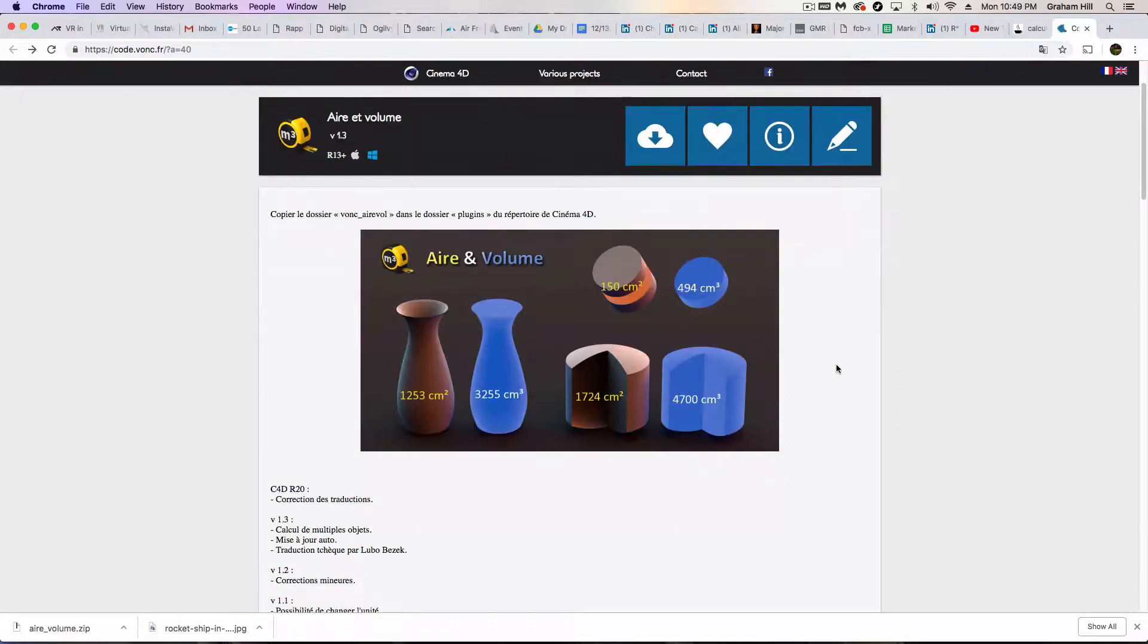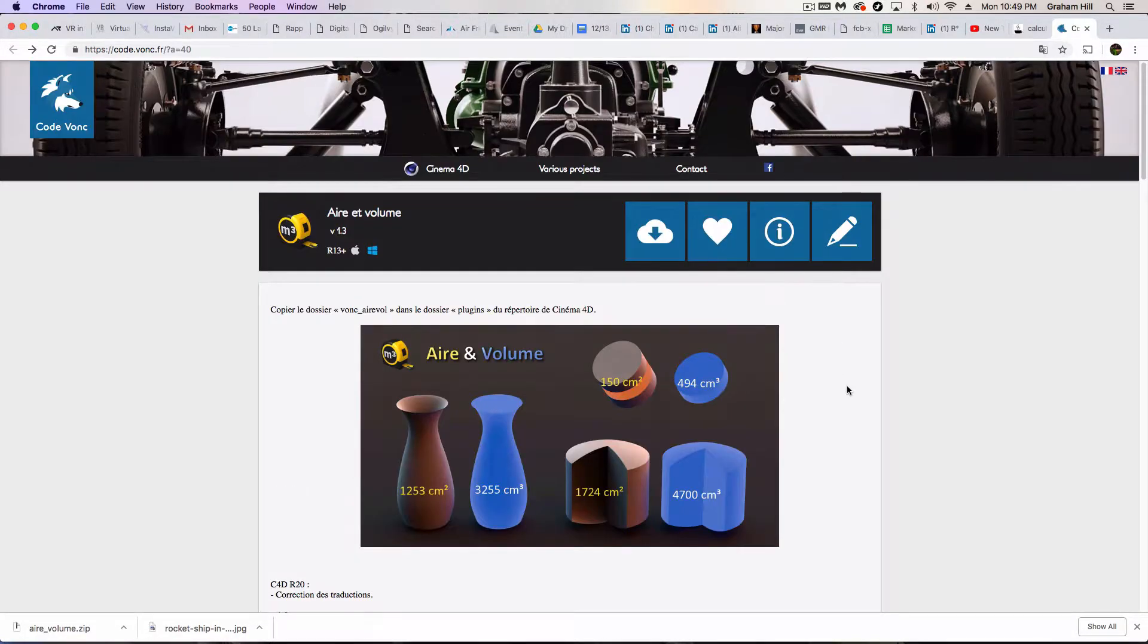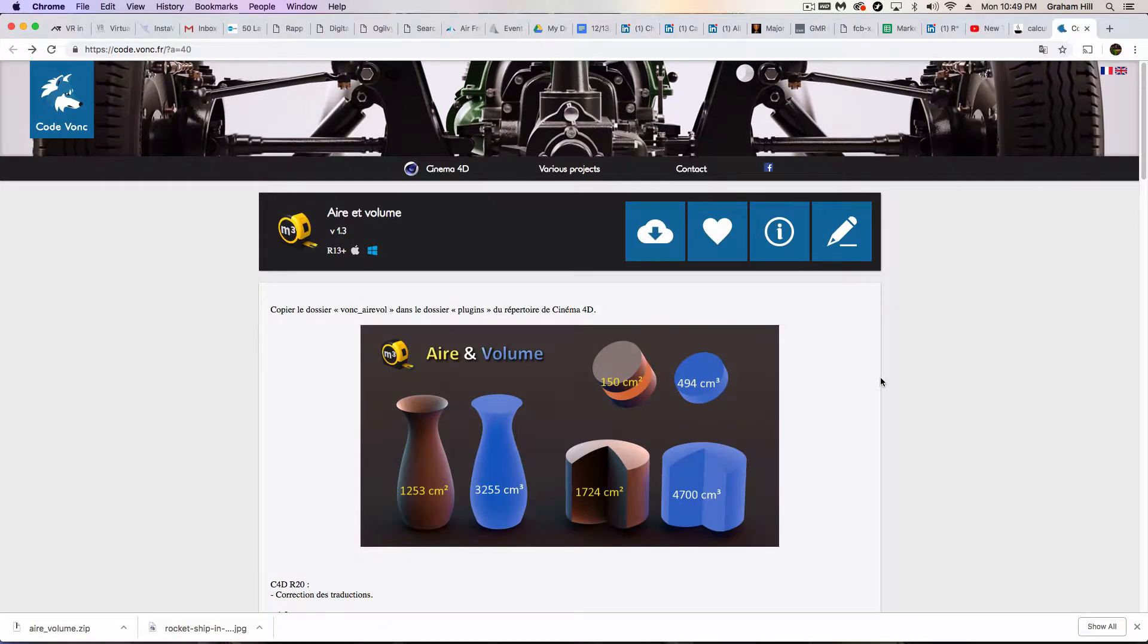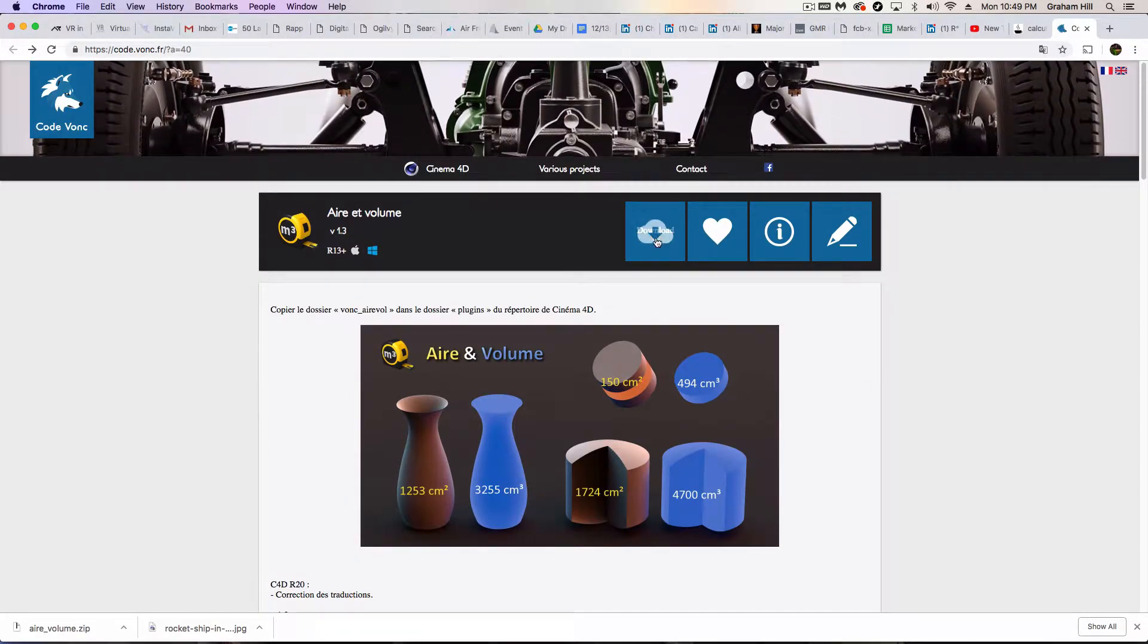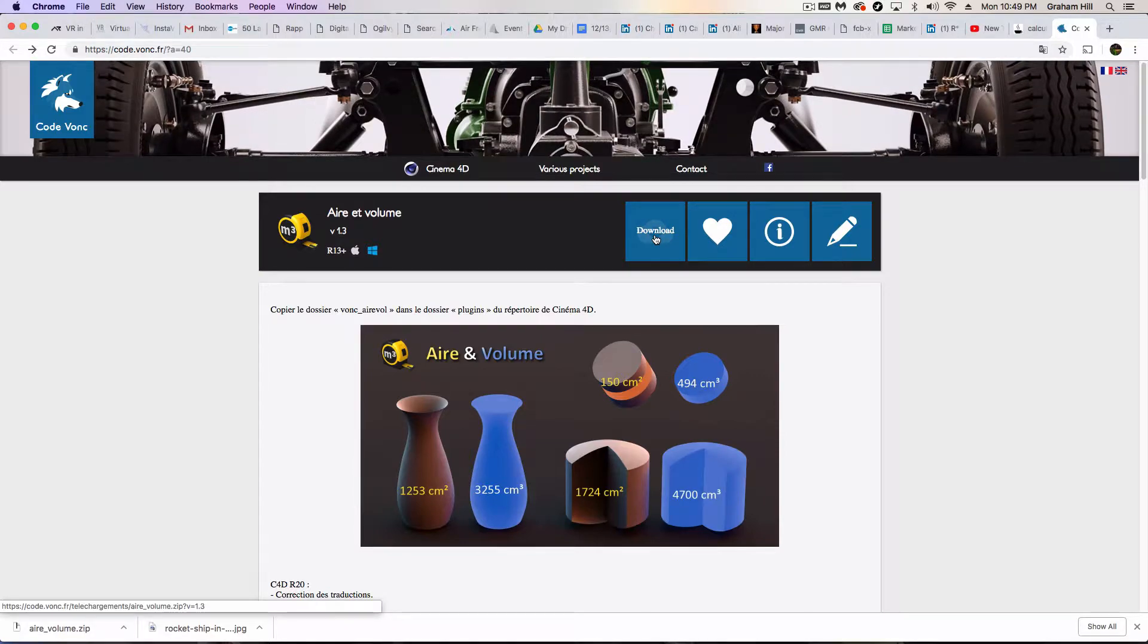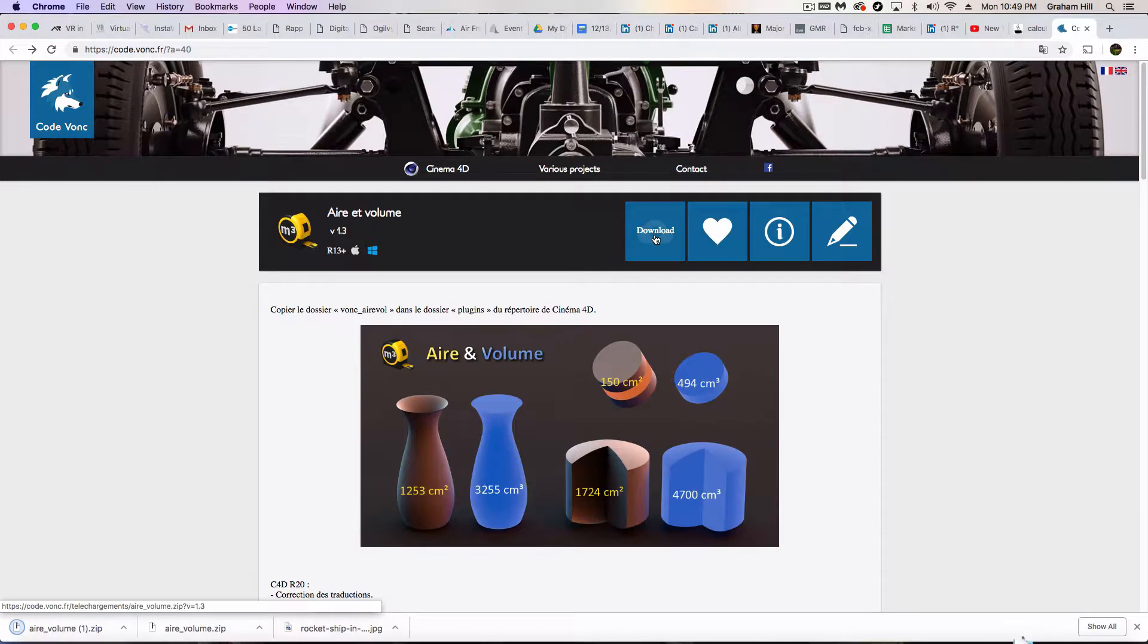However, for some reason that wasn't working for me. So anyway, universal symbol here for download. Oh, that's English. So we're just going to click this folder. We're going to download it.